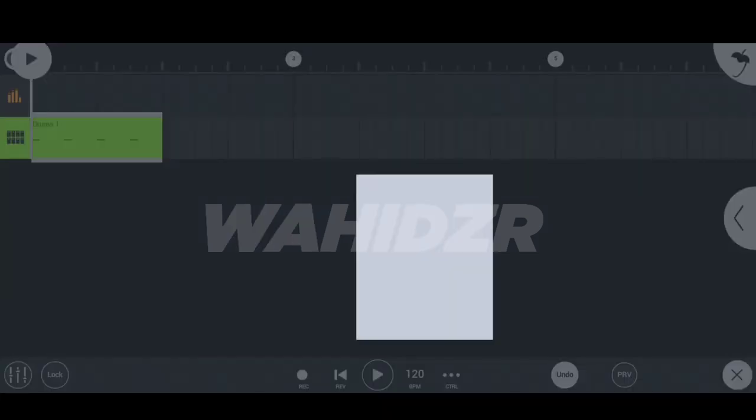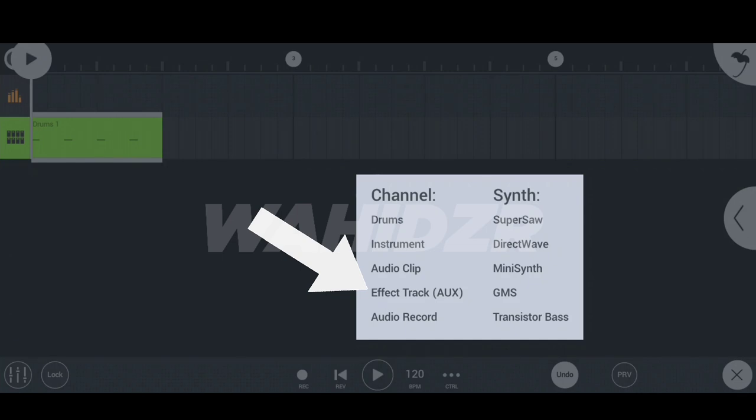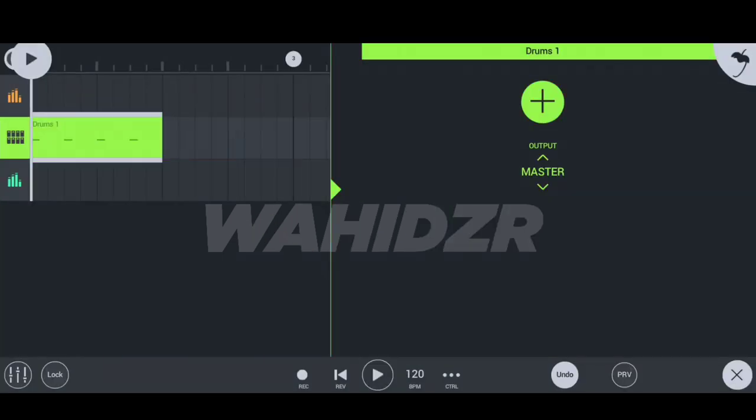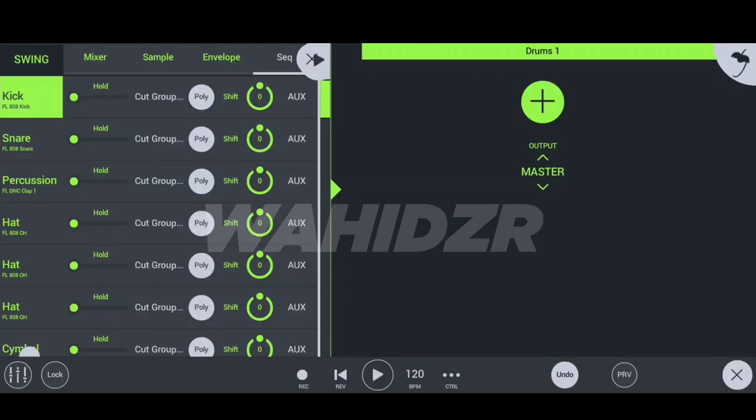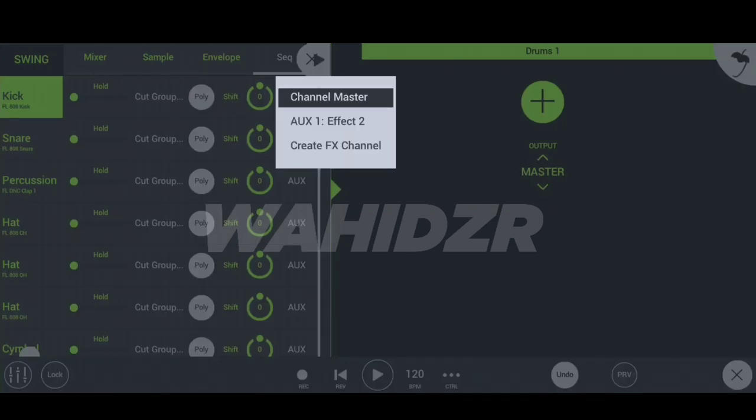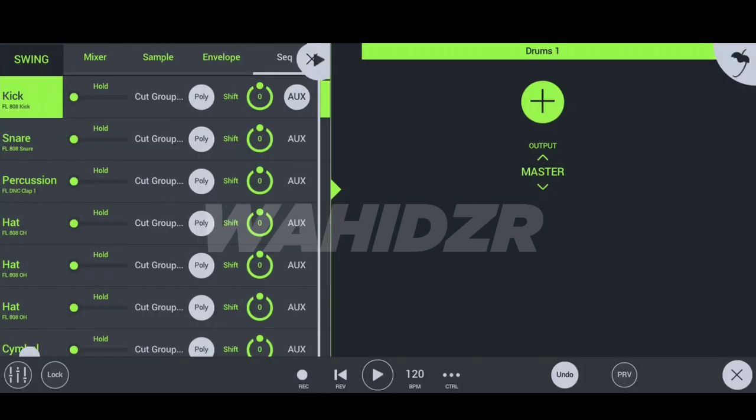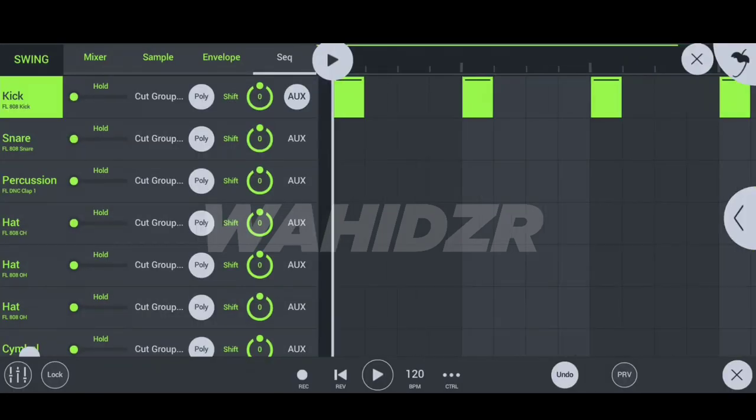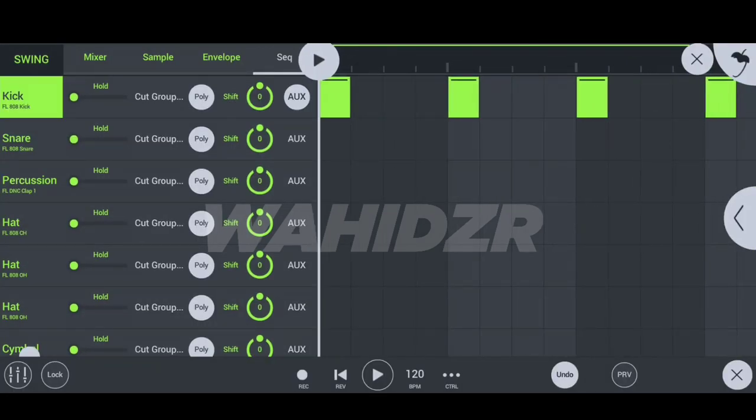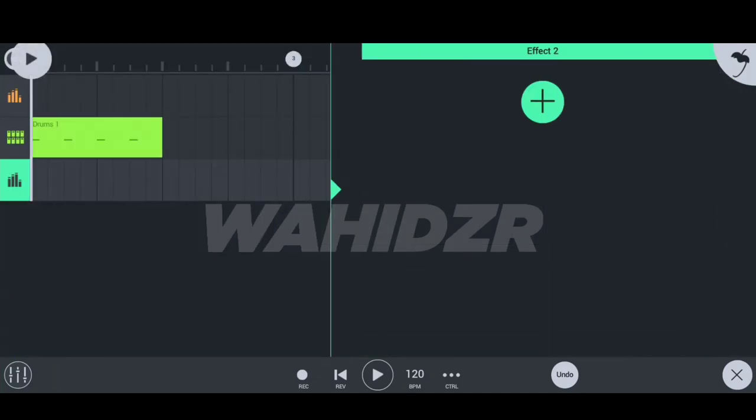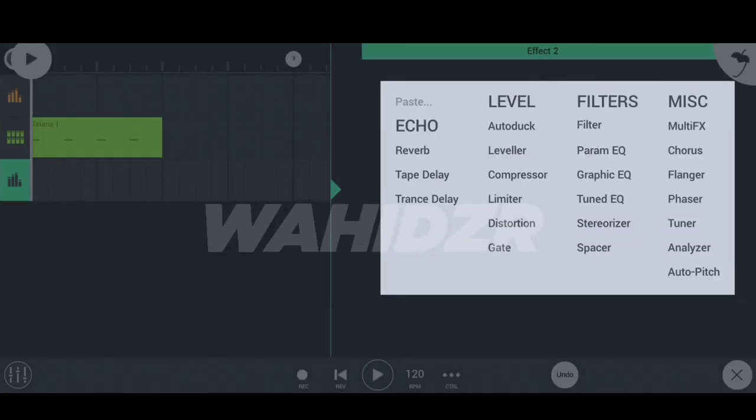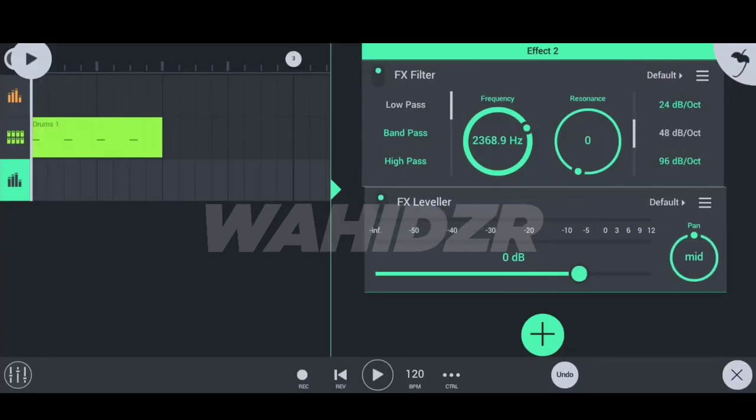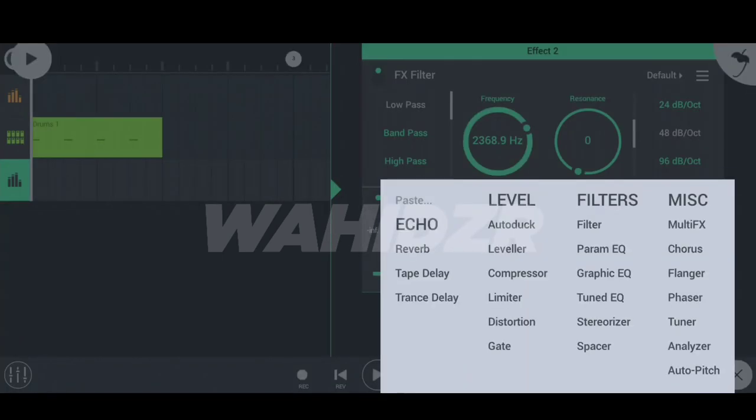So in this case we use aux feature. So tap on the effect track you will get the effect section. Now open your drum sequence and tap on the aux and connect to effect track 2. Now you successfully connect the kick to effect track 2. And now if you add an effect on this section this effect was applied to the kick also.